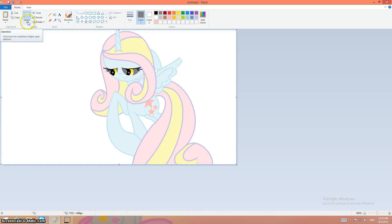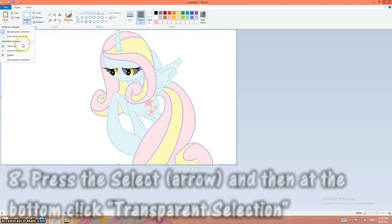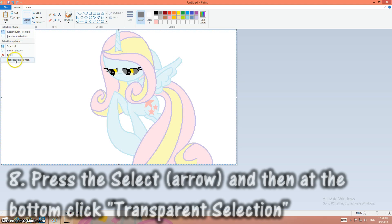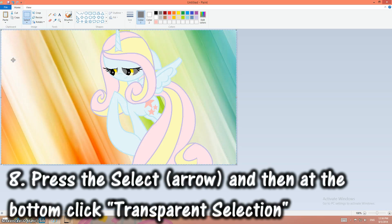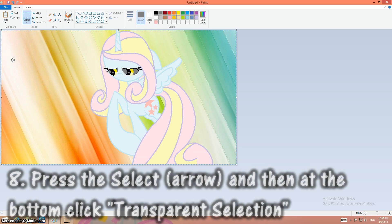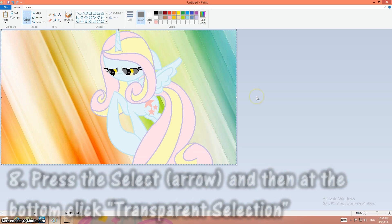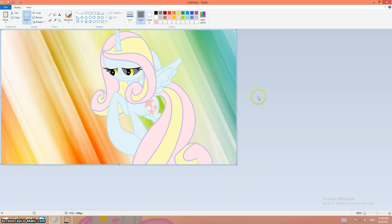Now you click select and you click transparent selection. And voila. There's your picture.